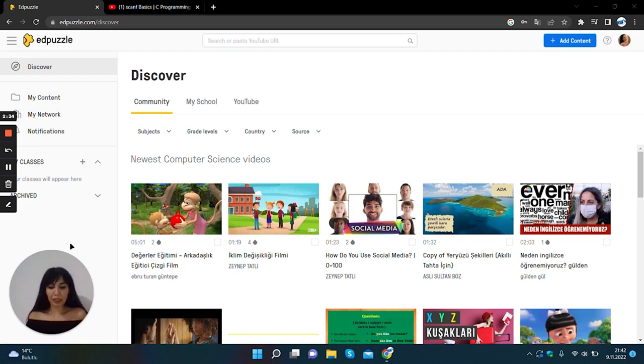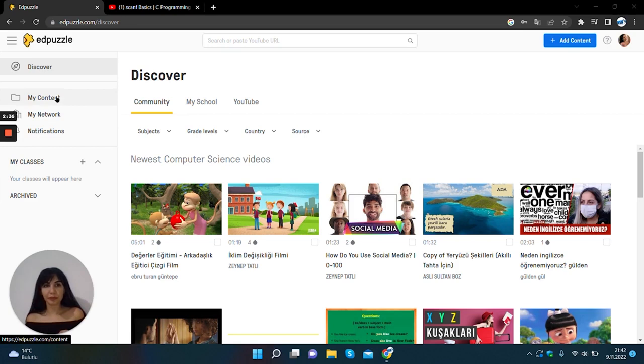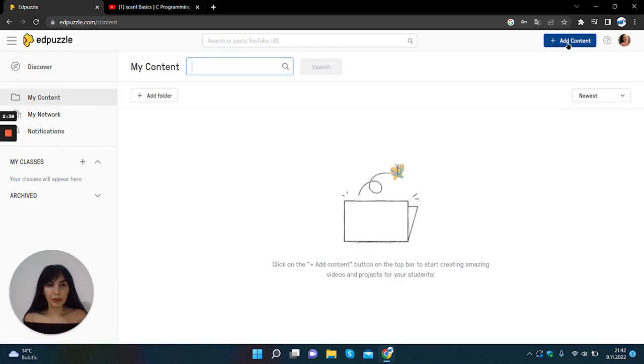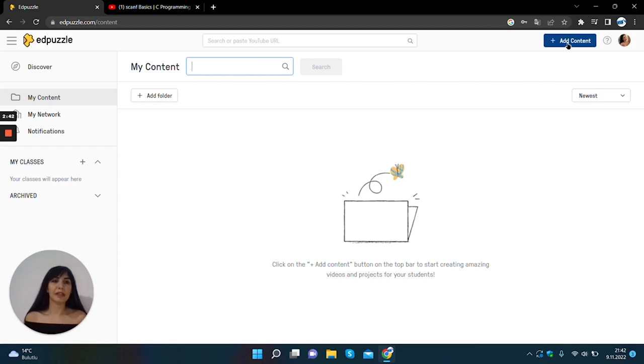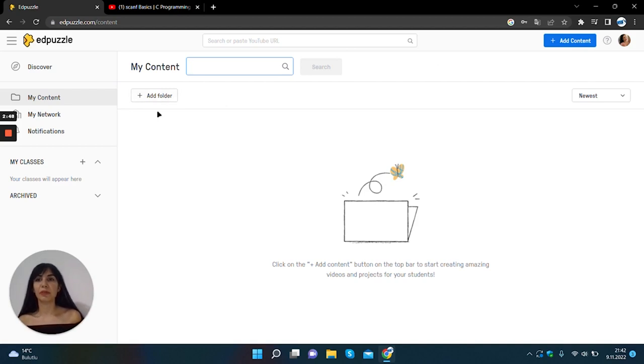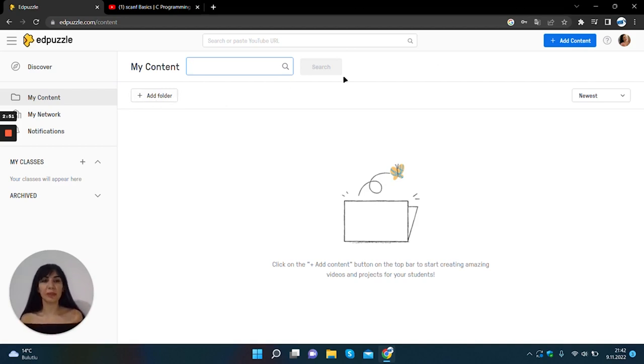To create a new project you can click on add content button. If you want to create a new folder you can click on add folder button.